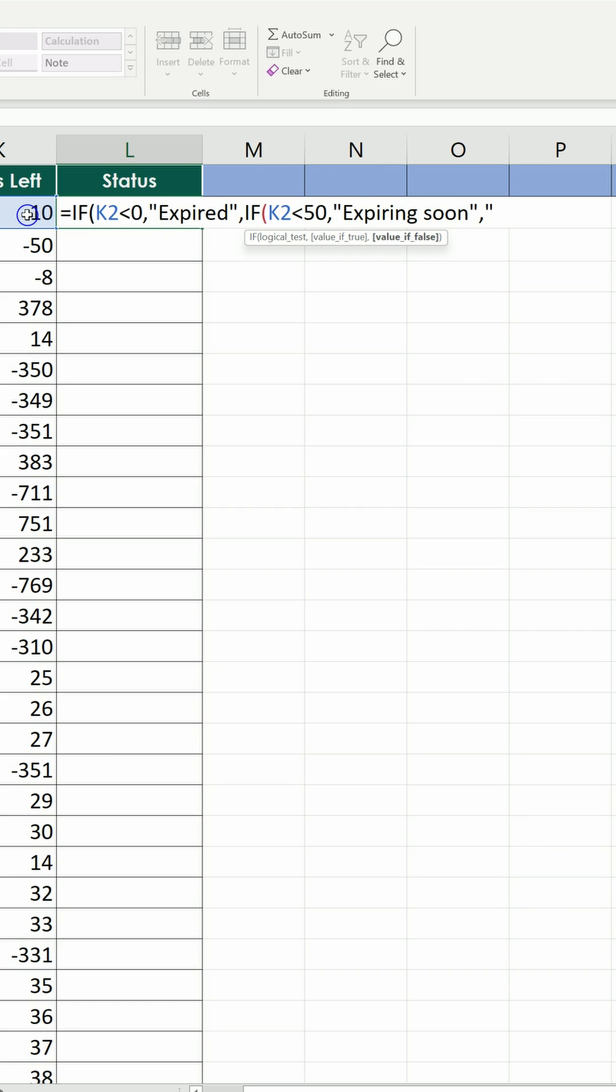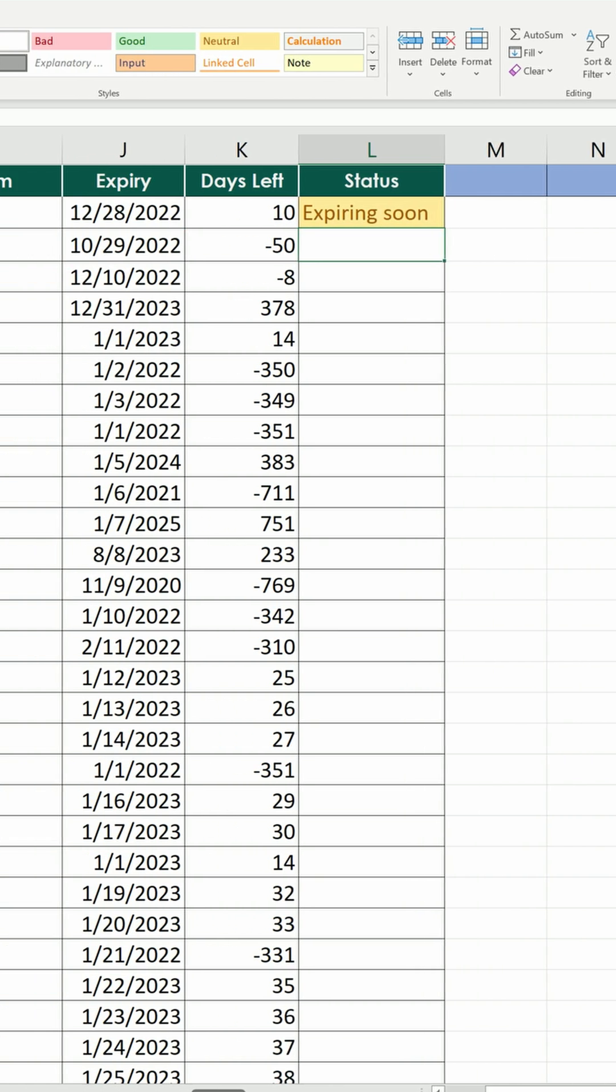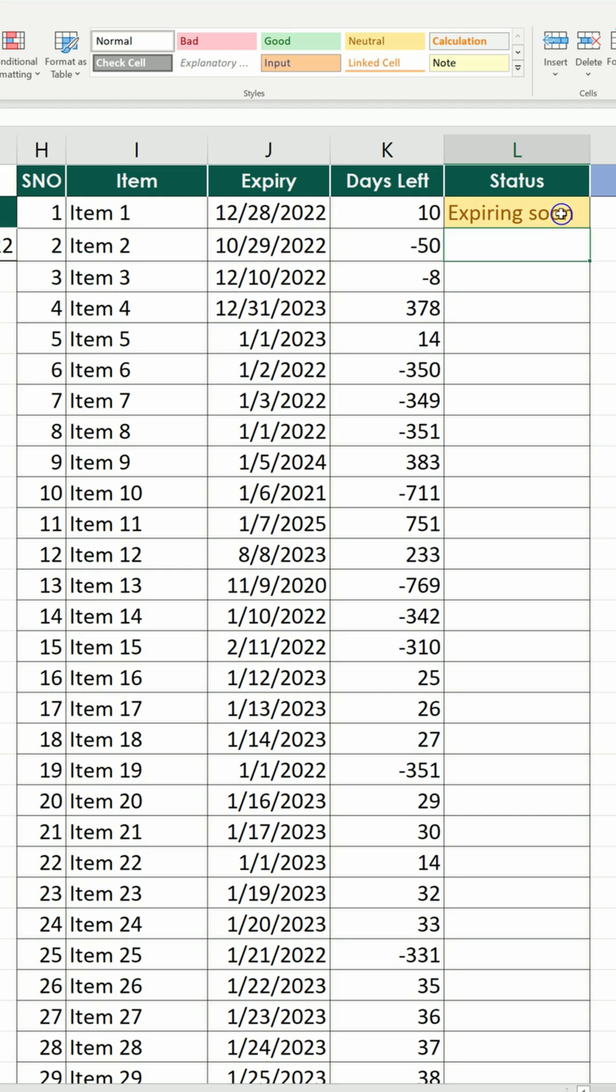Anything else is sufficient. We close the nested formula, we close the overall formula, hit enter, and we have the status.